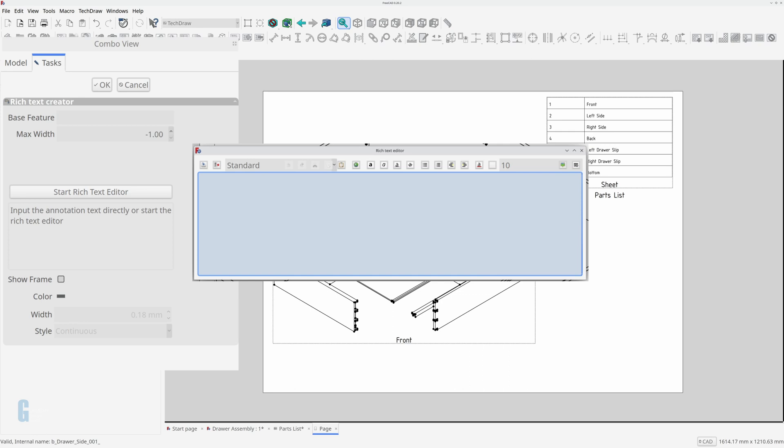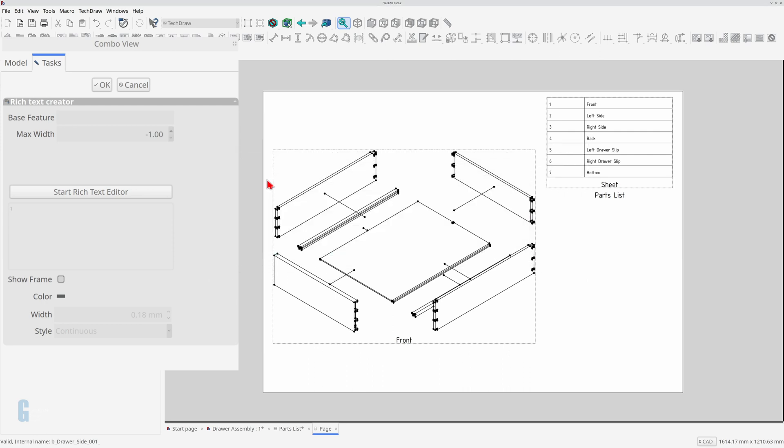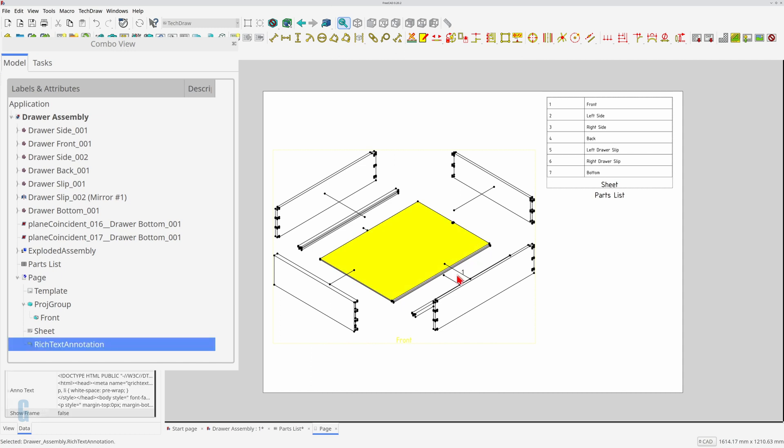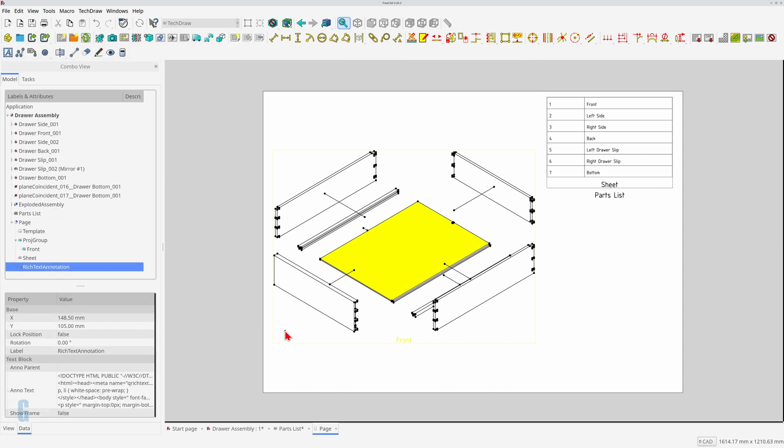You can change the style, color, size, etc. of the text. For now I'm just going to set the text to be the number 1 representing the drawer front part number. I don't want a frame around the text so I'll leave that disabled. The text is added to the model as soon as I click the ok button. The text I entered has been displayed in the text box in the combo view and you can edit it there if you wish.